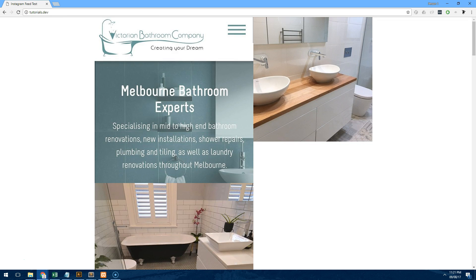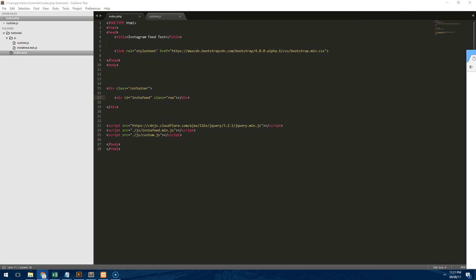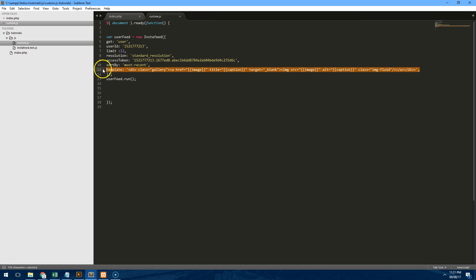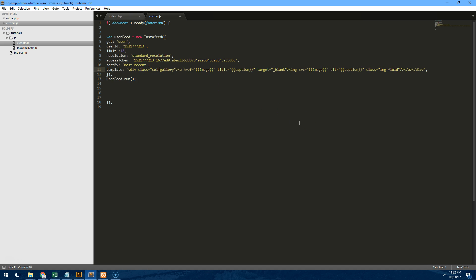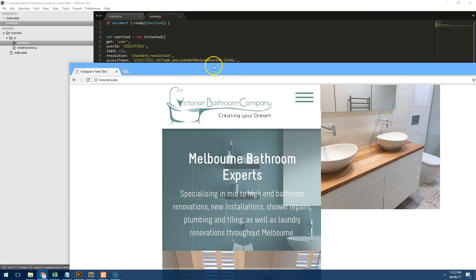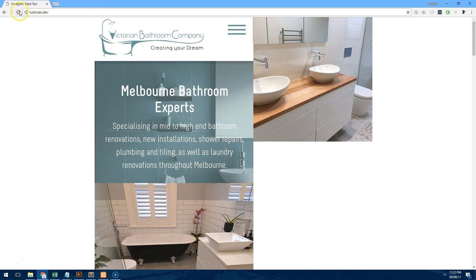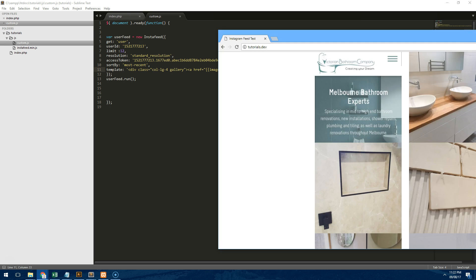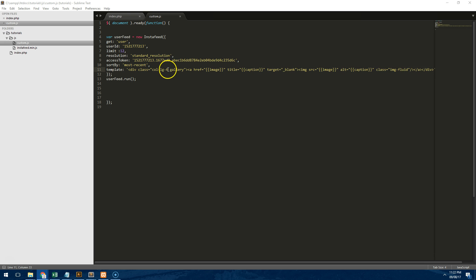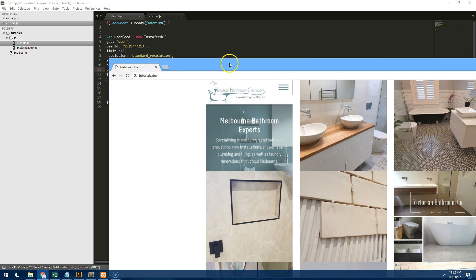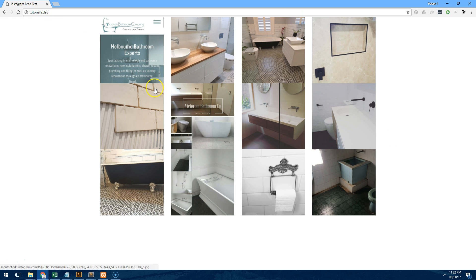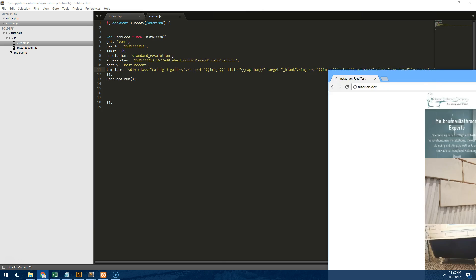So if we refresh this now it'll actually show in a container. Now let's go back to our custom js file and assign a class to our images. So this is the template area, this is basically what dictates each image to look like. Let's do col-lg-4 and refresh that. If we refresh the page now you'll notice that it's actually in a row of three so we're going to do col-lg-3 and save it and it will display nicely like that.